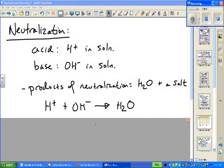This video lesson corresponds to sections 14.7 and 14.8 of your textbook on neutralization and normality.